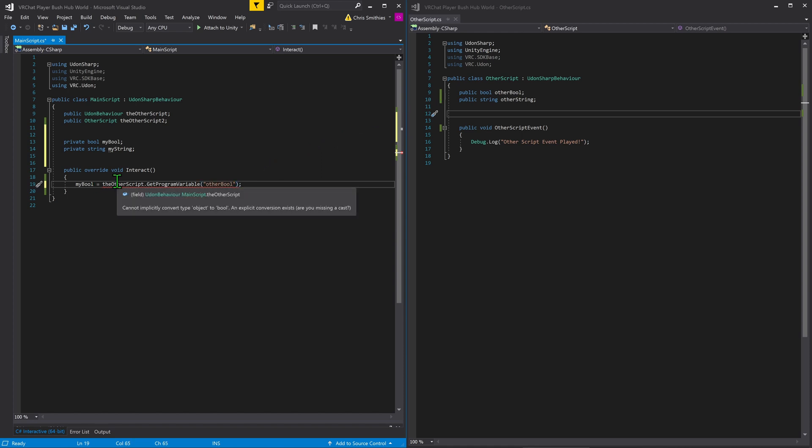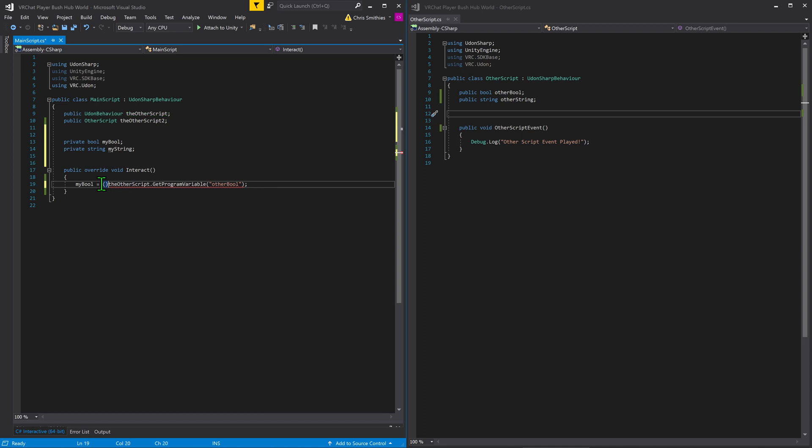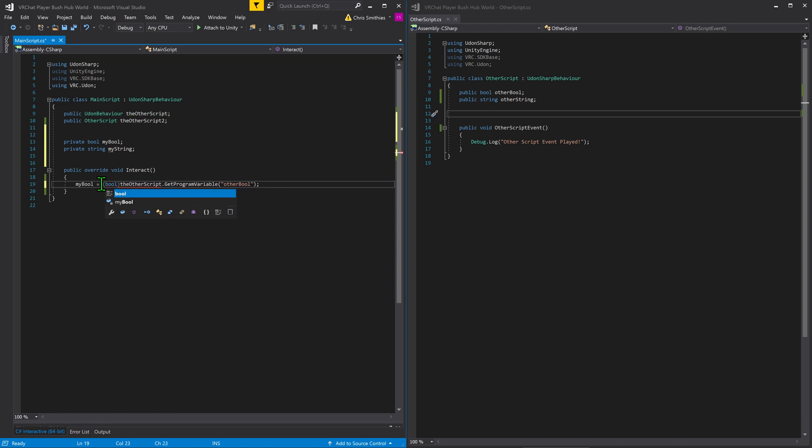Now we get an error and if we hover over the script, we'll see that the error says we cannot implicitly convert type object to Bull. And in order to fix this, we simply need to define that this is a Bull that we're grabbing from by typing it in front of it in brackets.